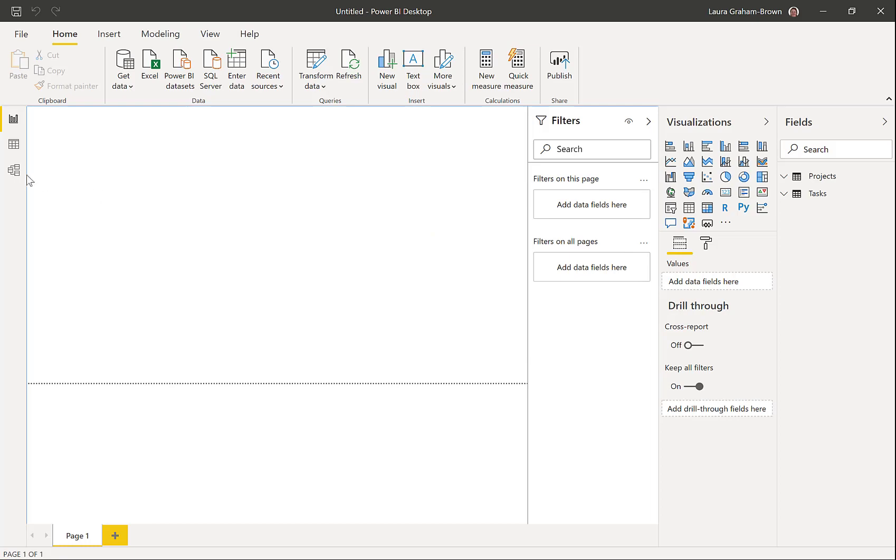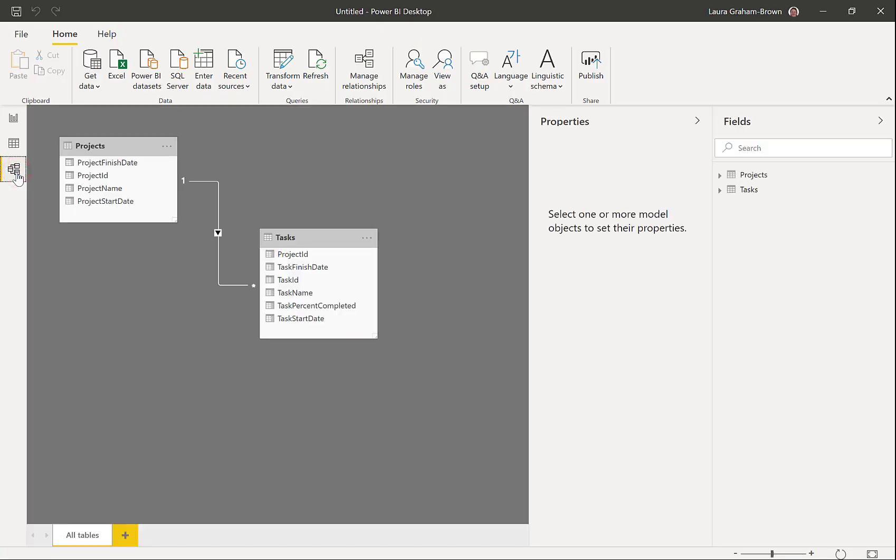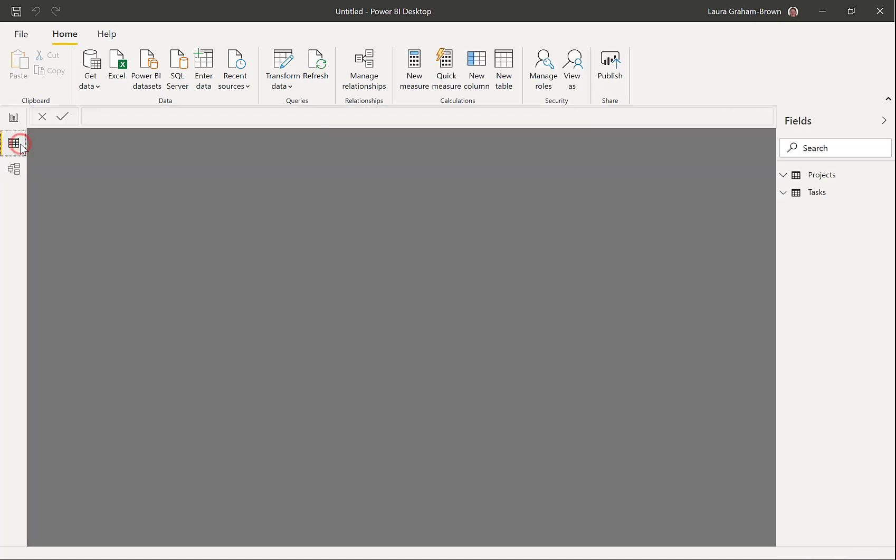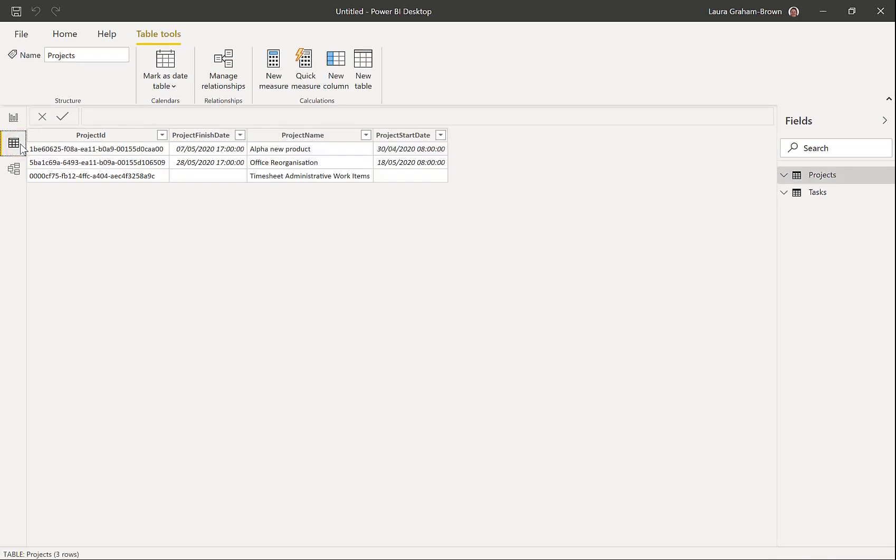So if we go and have a look at our relationships. There is a relationship from projects to tasks using the project ID. And if we go and have a quick look at the data. Give it a moment to load. There we are.